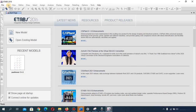The View menu is where you can change the view or size of the model. The Define menu is where you define the materials you are going to use for your structure — you can define the concrete material, the steel material, the aluminum material, and for section properties you define the sizes of beams, columns, slabs, and shear walls.